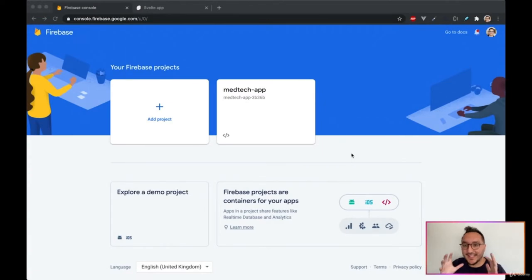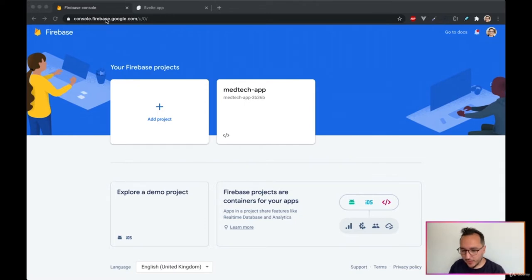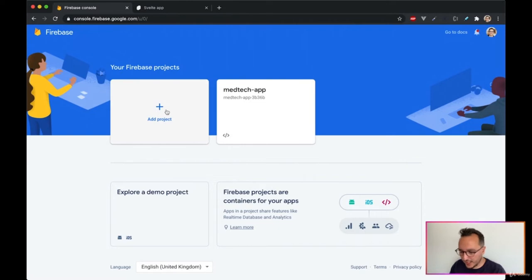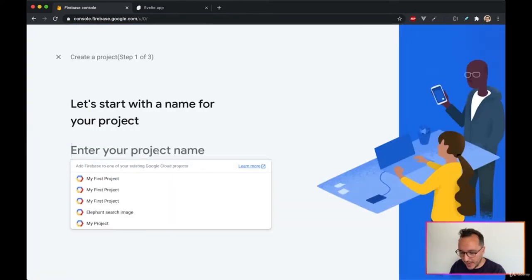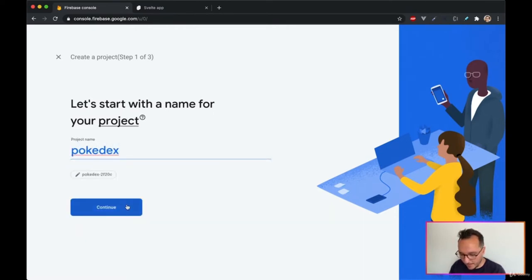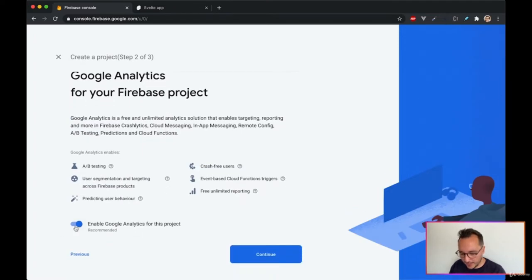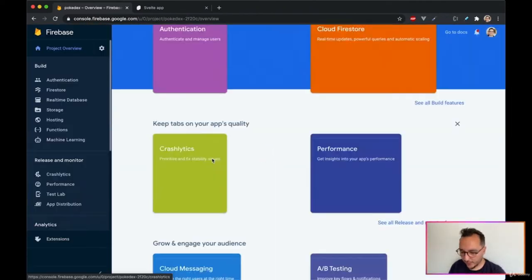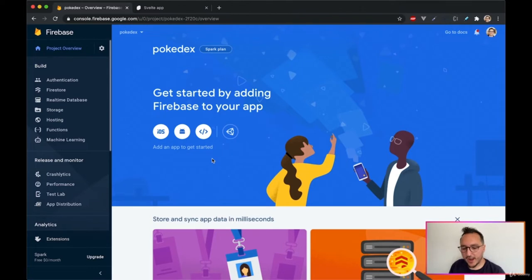Now let's configure our Firebase project. Go to console.firebase.google.com and create a new project. I'll call it 'pokedex', skip Google Analytics, and continue. Once done, you arrive on the project dashboard.